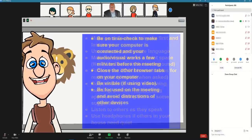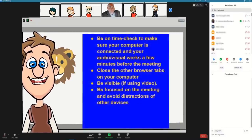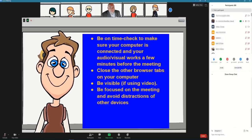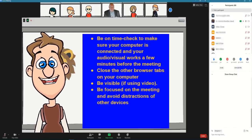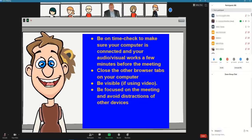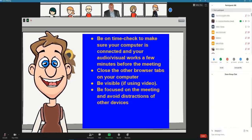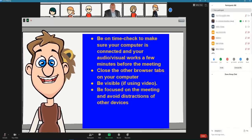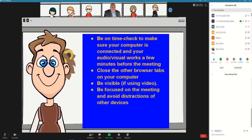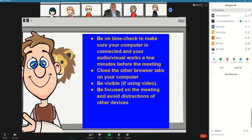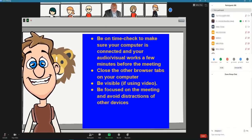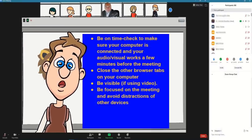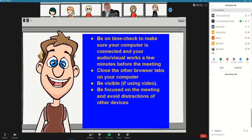Let's look at what it means to be responsible. Be on time to check in and make sure your computer is connected and your audio and video work a few minutes before the meeting. Close the other browser tabs on your computer. Be visible if using video. Be focused on the meeting and avoid distractions of other devices.